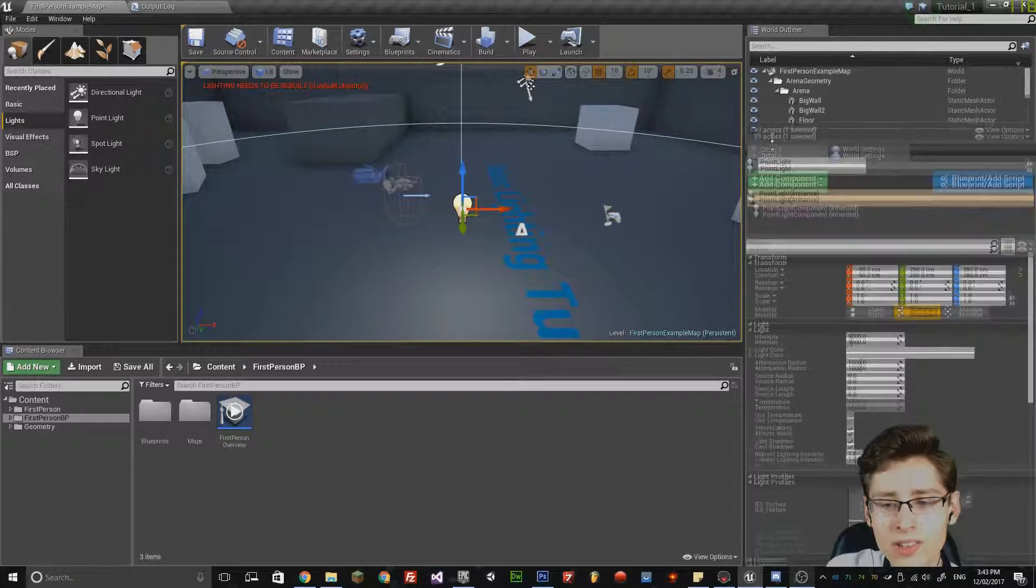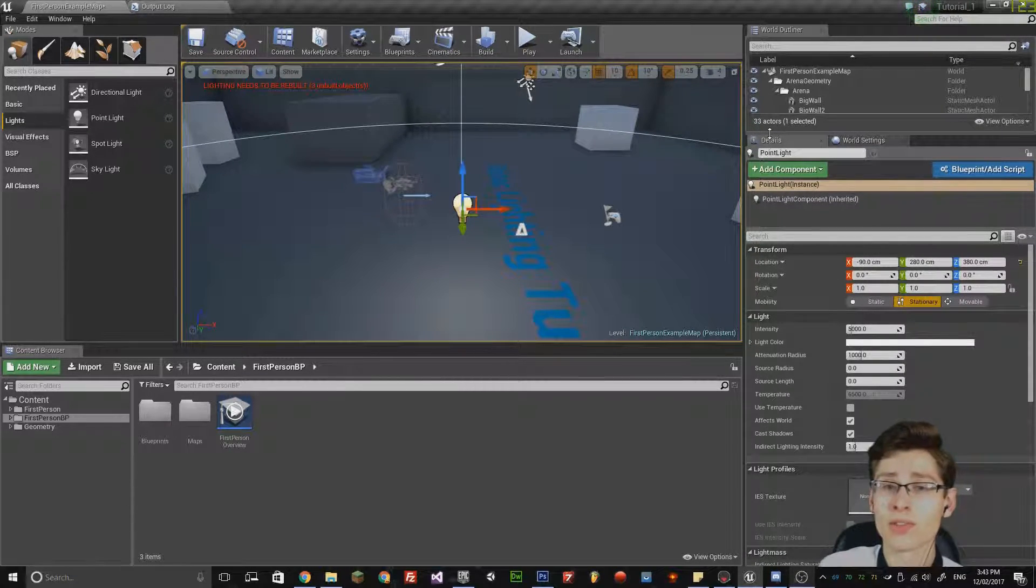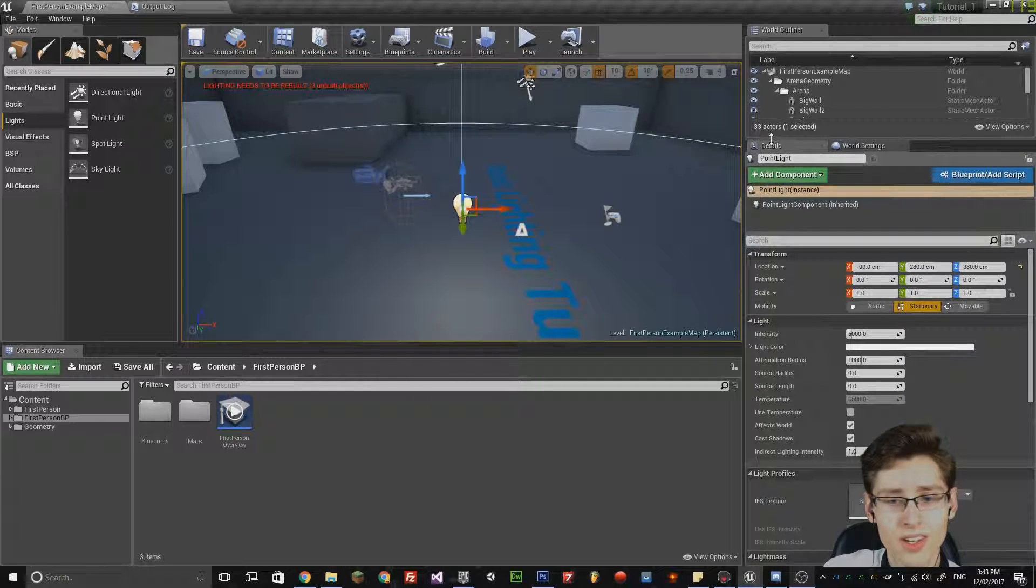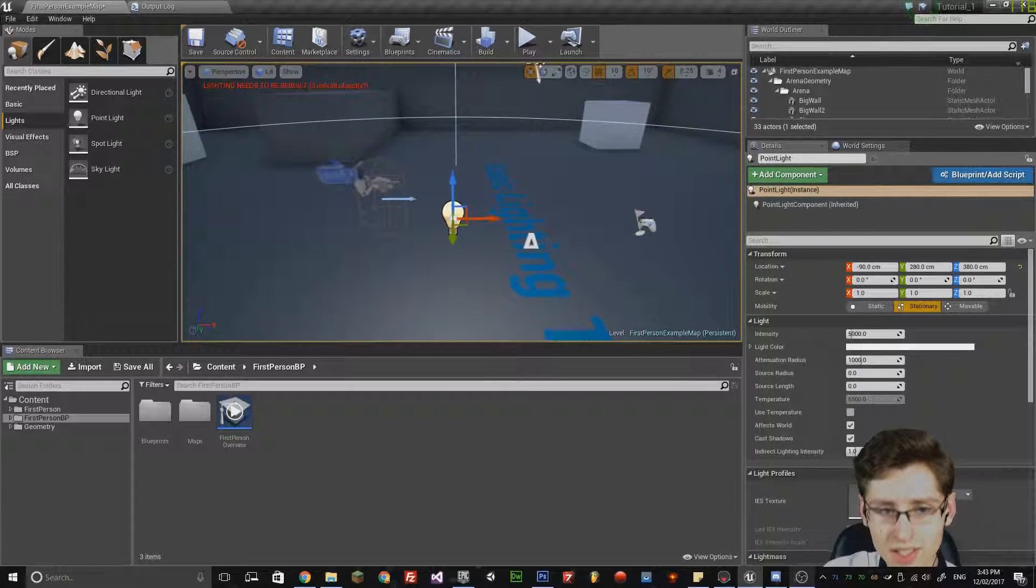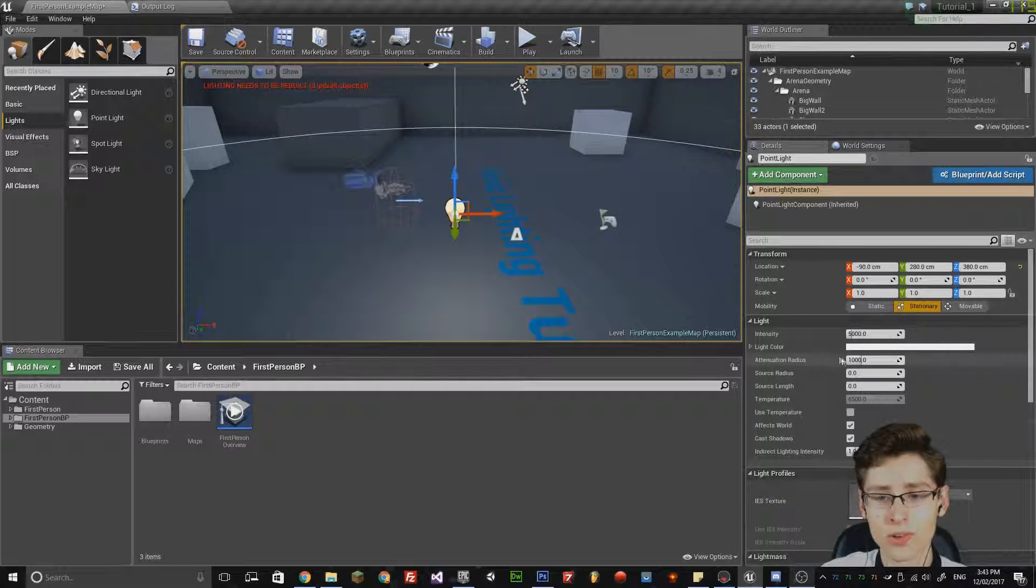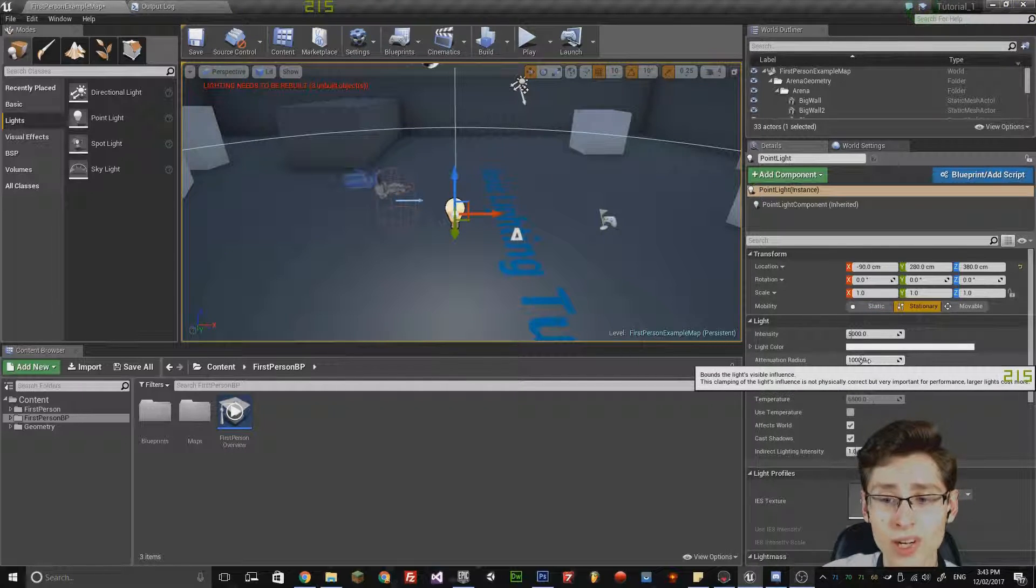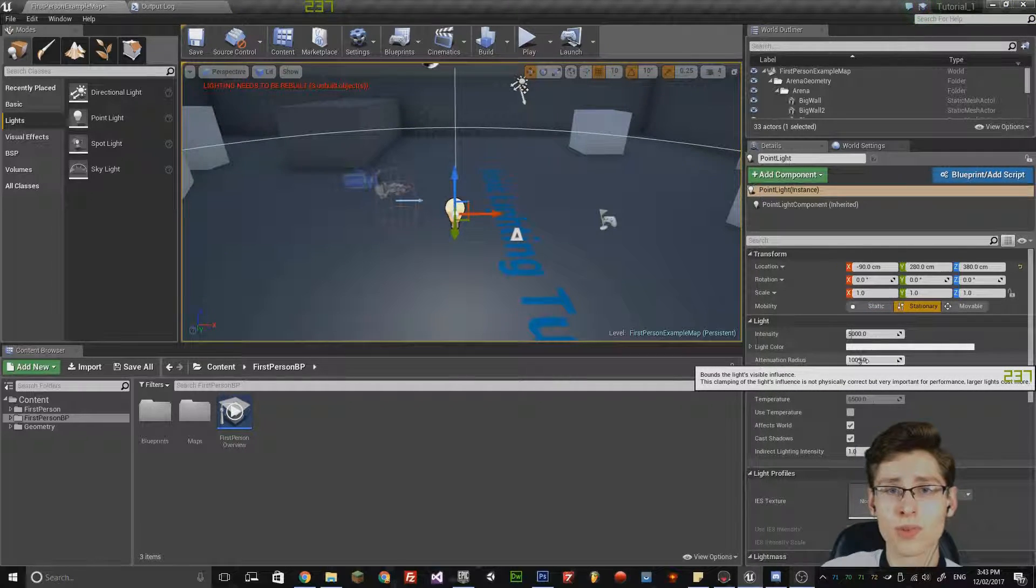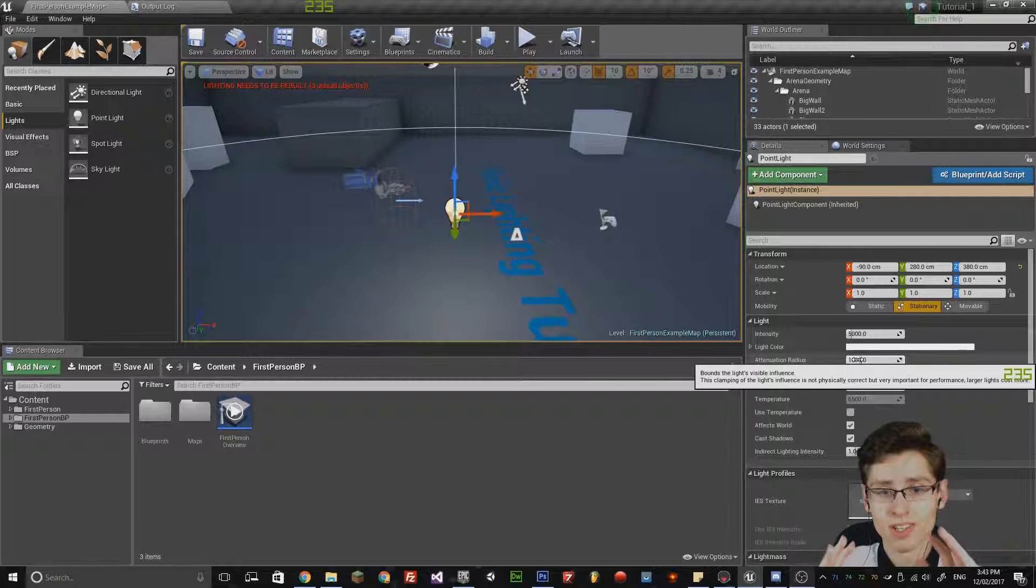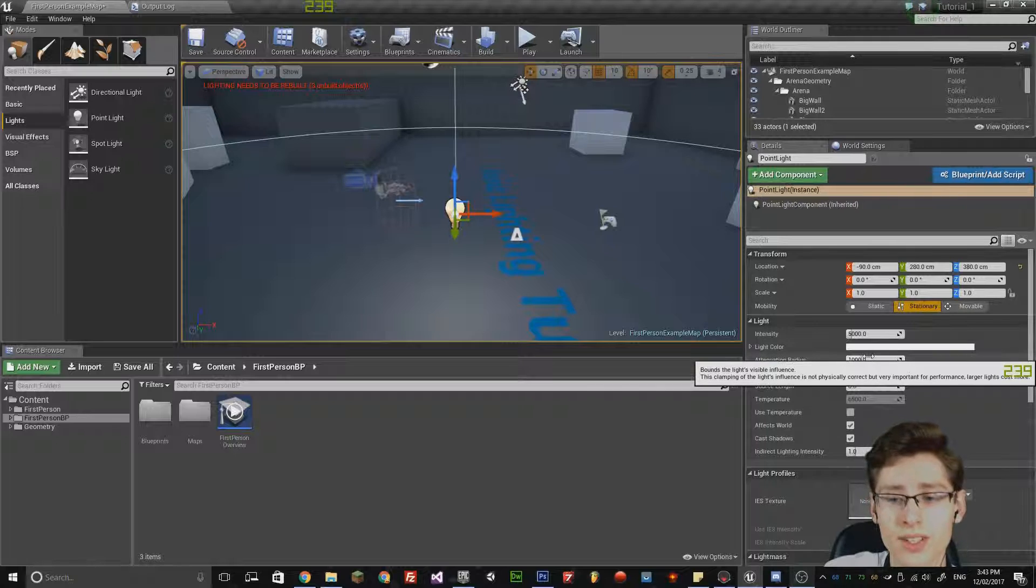However, lighting in Unreal Engine has slightly different parameters from a 3D object. The scale, for example, can actually be changed by the attenuation radius. That is actually the radius at which the sphere can actually have an impact with the lighting.